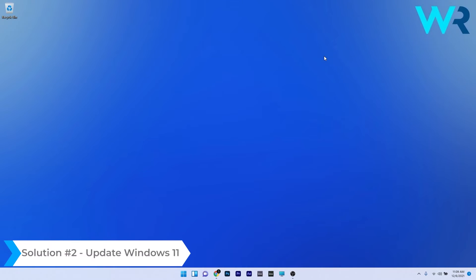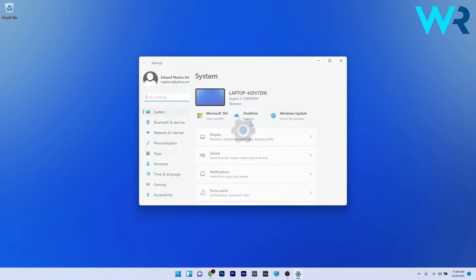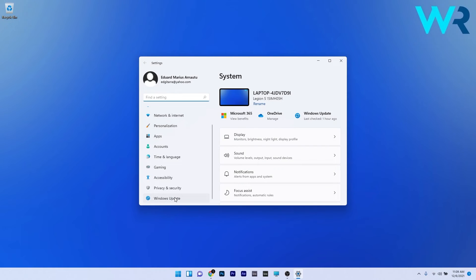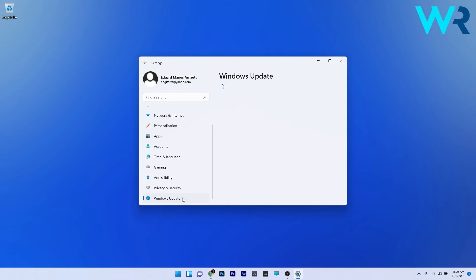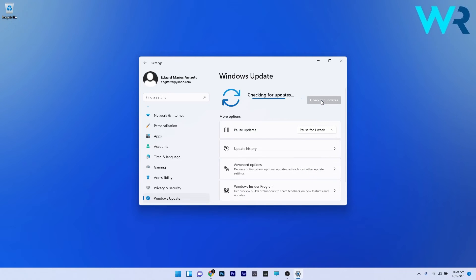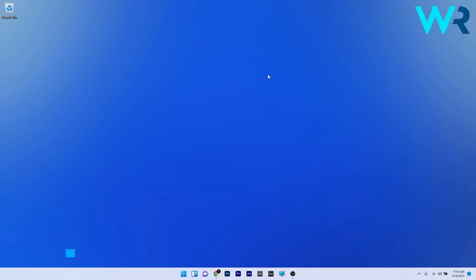Another useful solution is to update Windows 11. To do this, press the Windows button then select the settings icon. On the left pane scroll down until you find the Windows Update section and click it. Afterwards on the right side, click on the Check for Updates button. Wait until Windows will try to find the best possible updates for your PC. Afterwards you can restart your PC and check if the problem still persists.